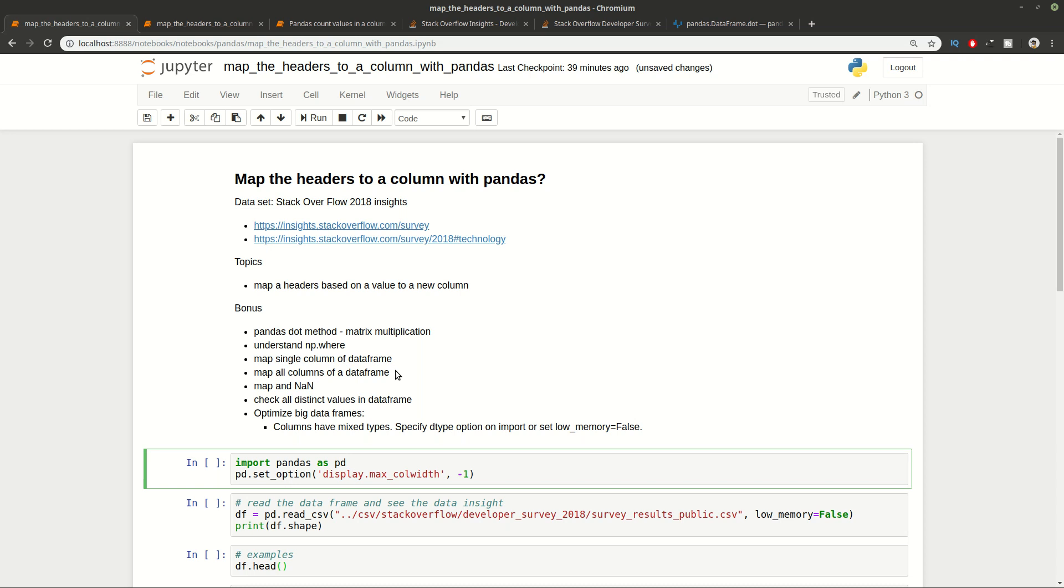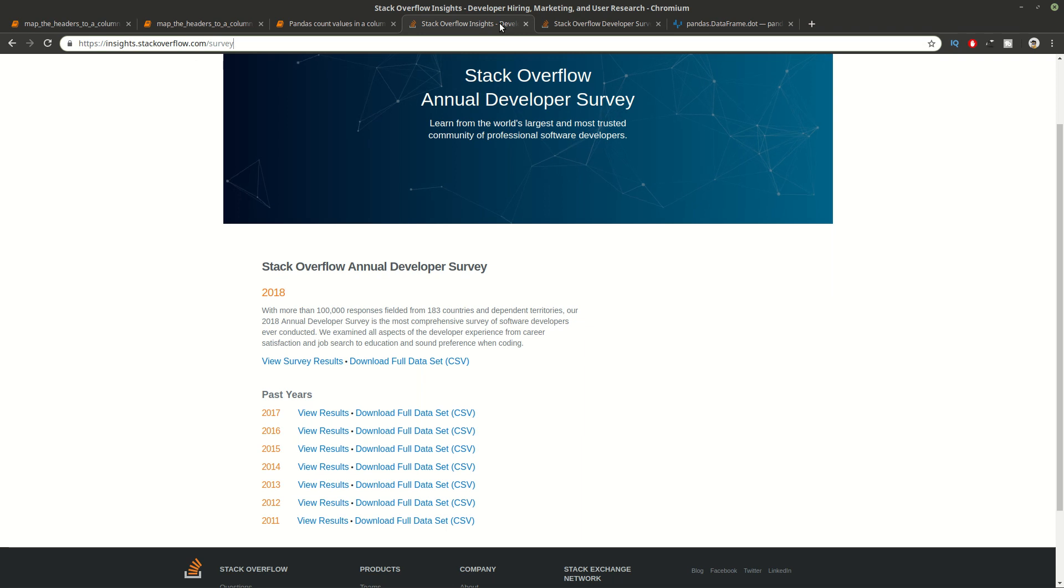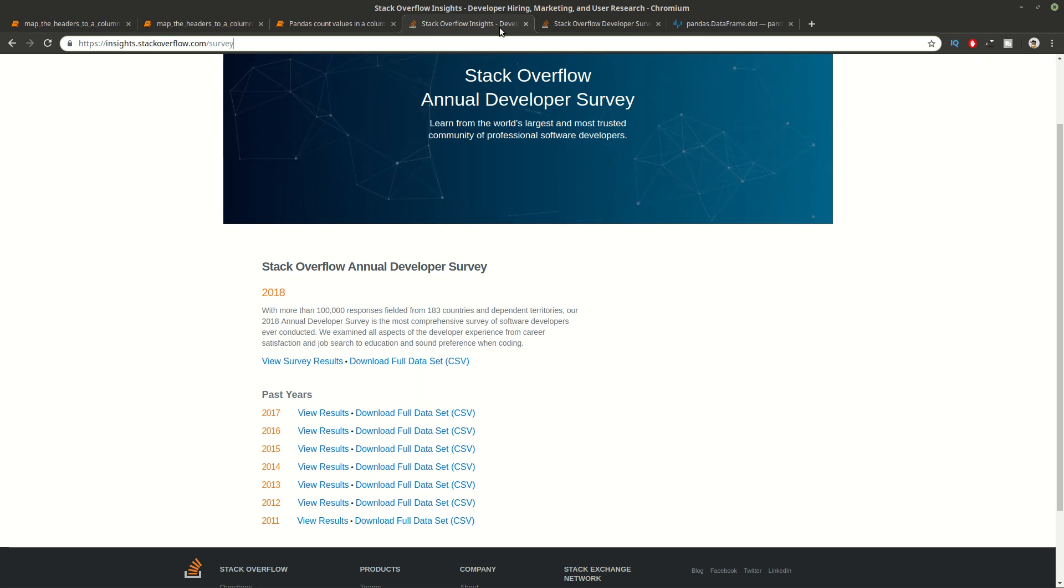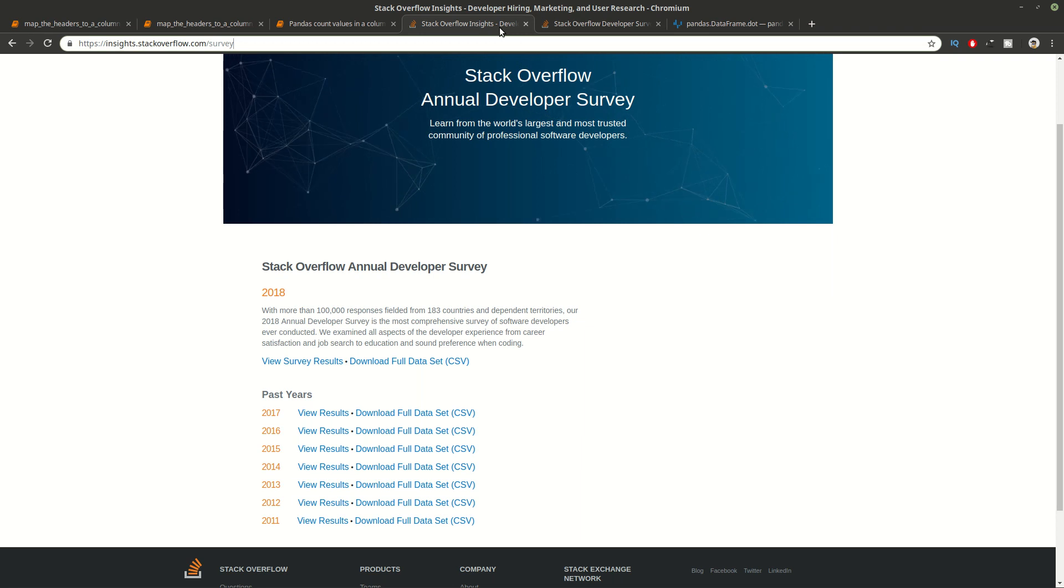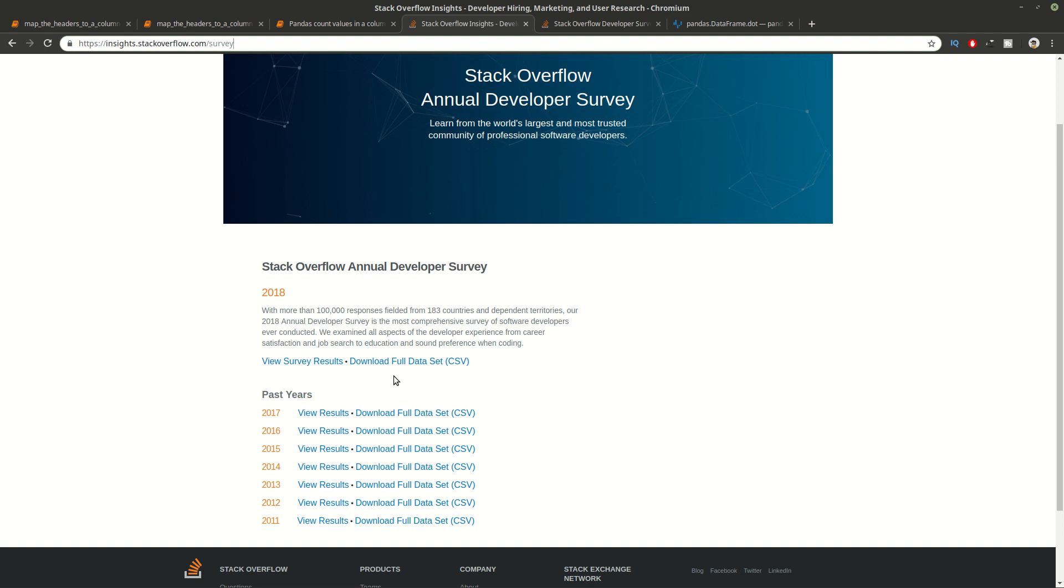Hi guys and welcome to Soft Hints, another video about Pandas and how to map the headers to a new column in DataFrame based on the values of these columns. As a dataset we're going to use information from Stack Overflow surveys for 2018 because the one for 2019 is not released yet. You can download information as CSV and later read it with Pandas.